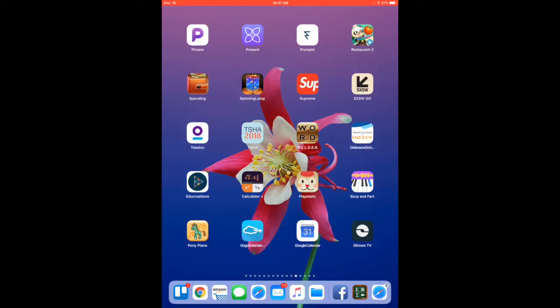Hi, this is Betsy with BridgingApps. Today I want to tell you about an app called First Then Visual Schedule. This is a great app that can be used to make visual schedules for home or the classroom.